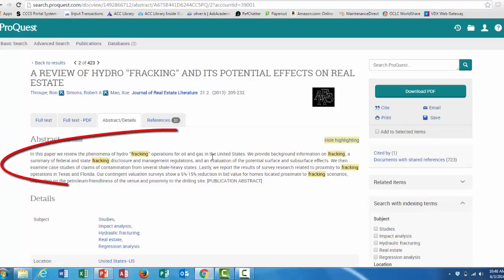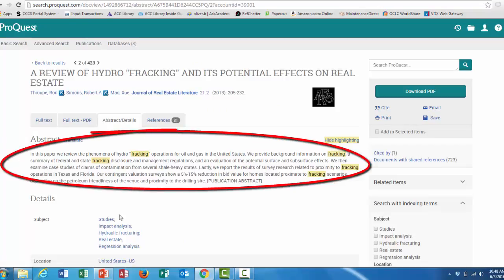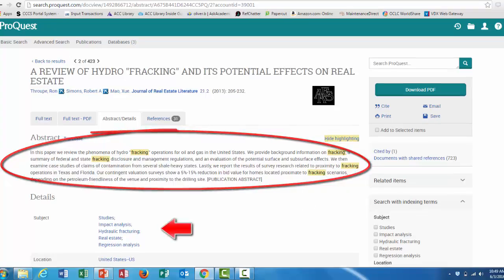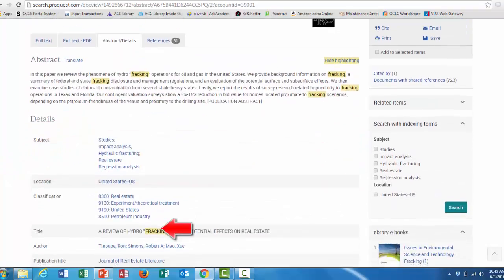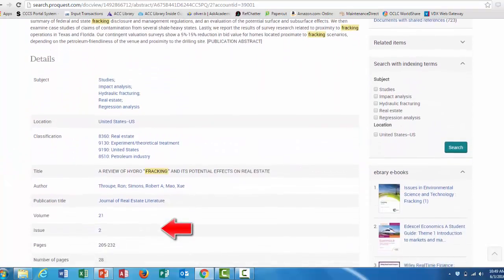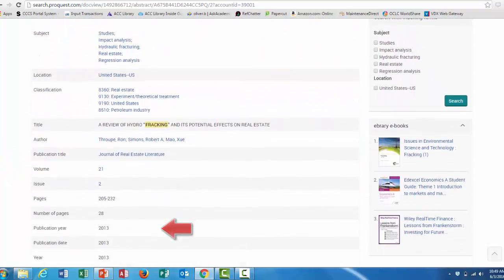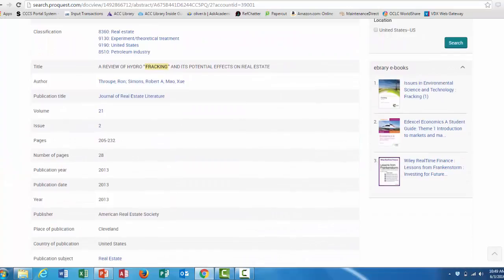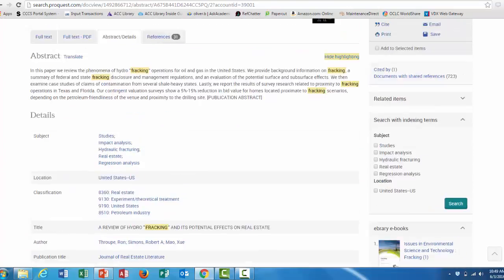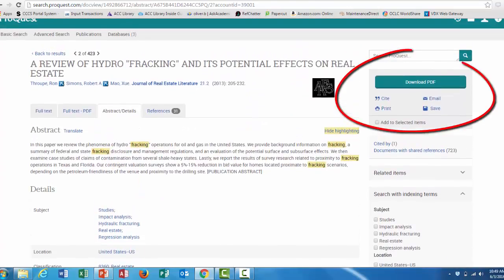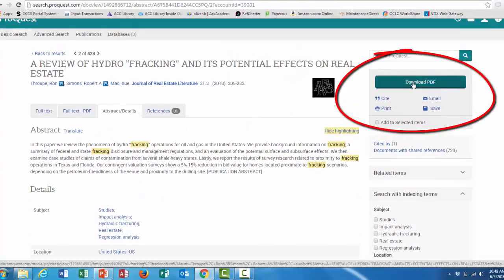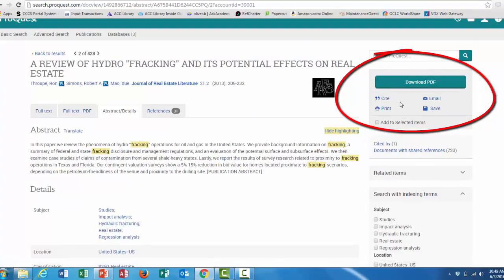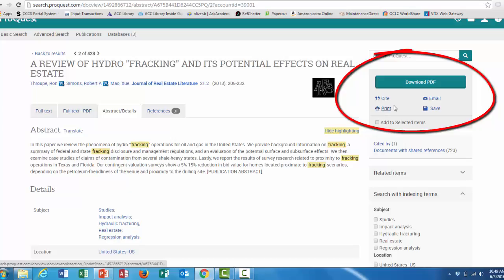This will give you an abstract and subject terms and a lot of other background information similar to what is in Academic Search Complete. You can also download the PDF right here on the right side of the screen, and you can use these other functions like a citation generator, you can print it off, you can email it to yourself, and you can save.